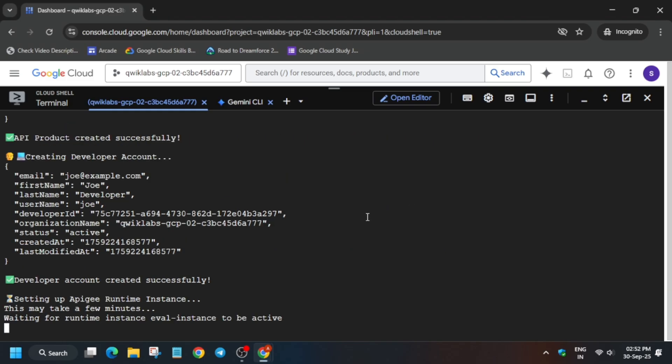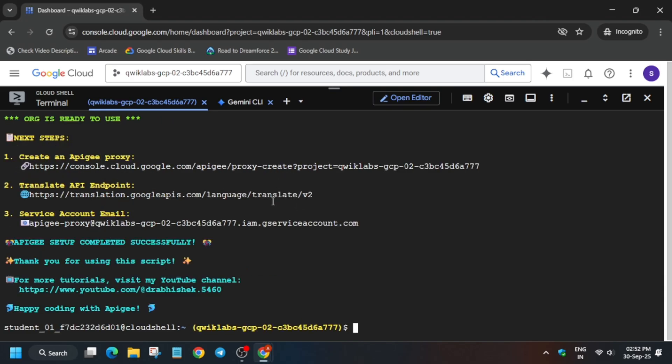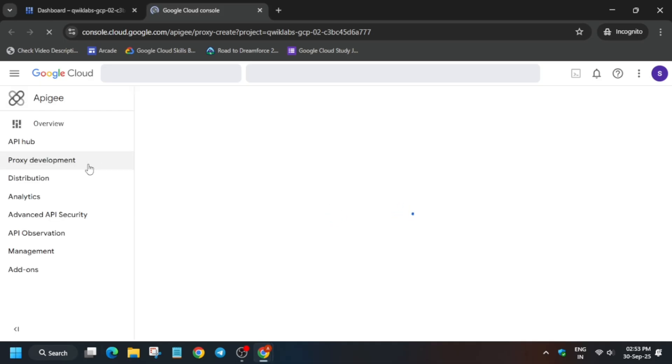Just rerun the command again. Now here we have to open the proxy console URL — click on it. If you are facing any issue, just rerun the command again and redo all the steps, or you can restart the lab and try again.